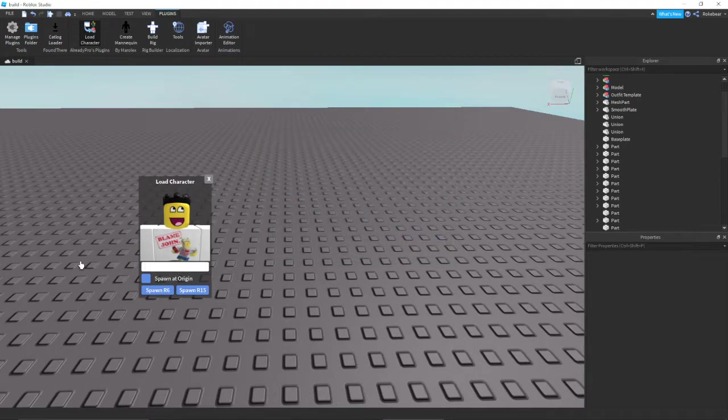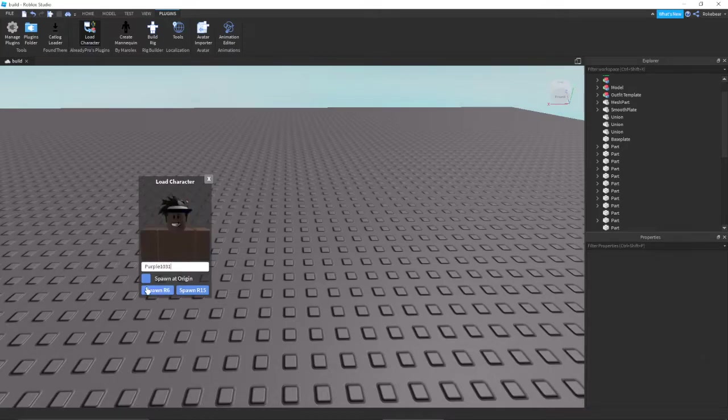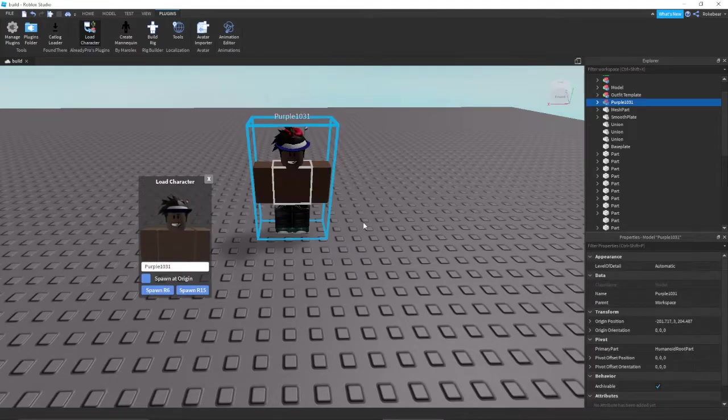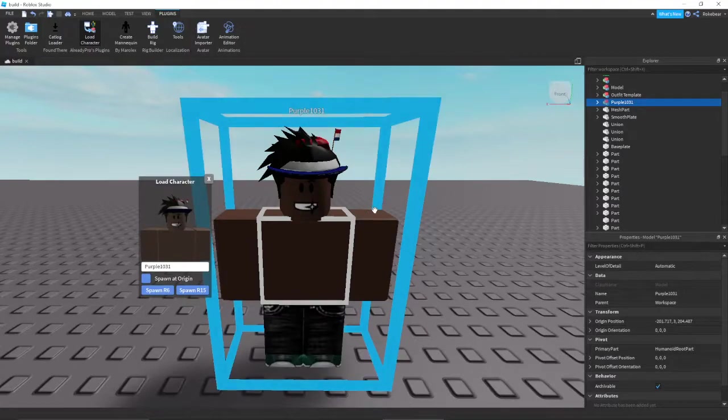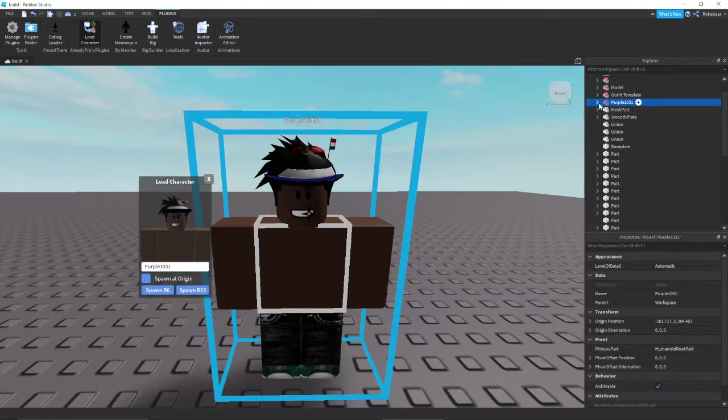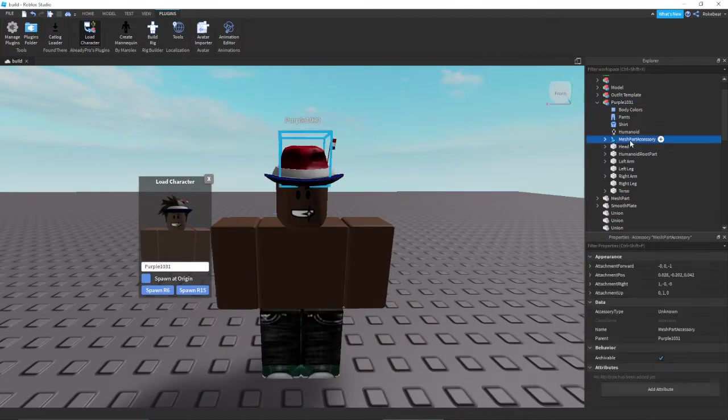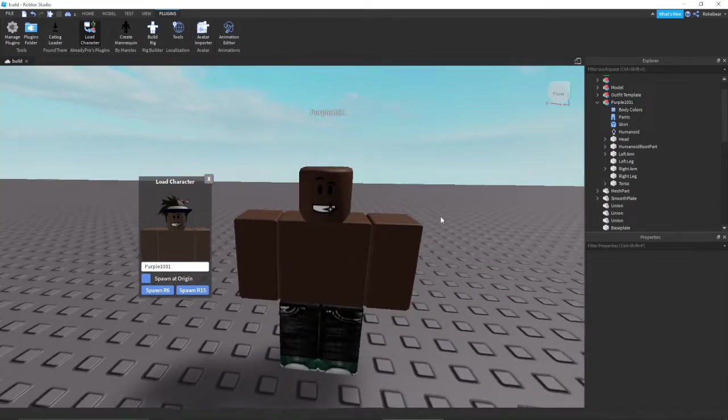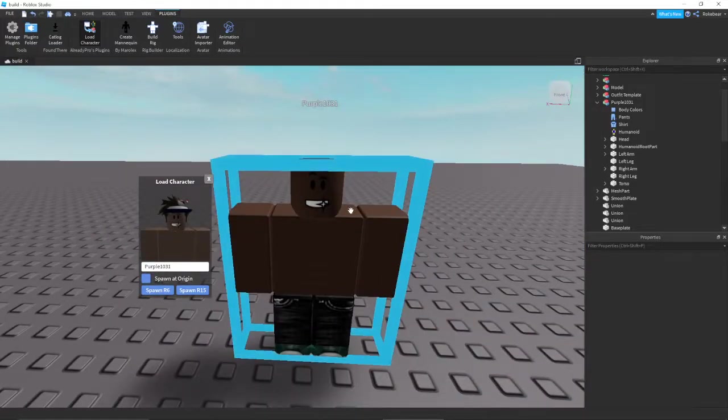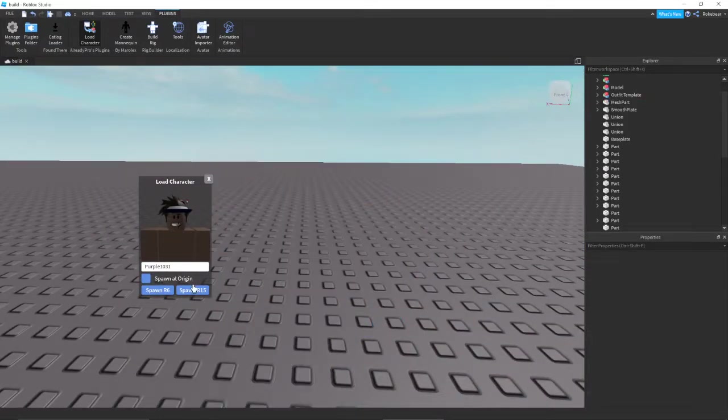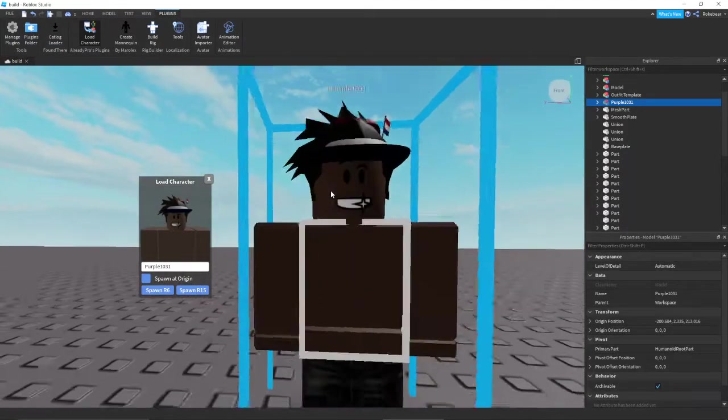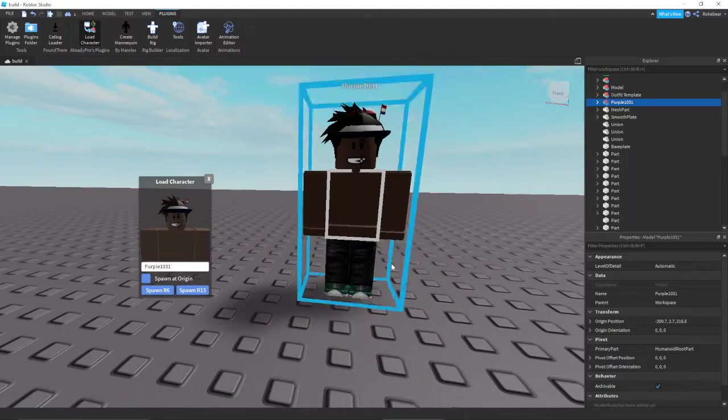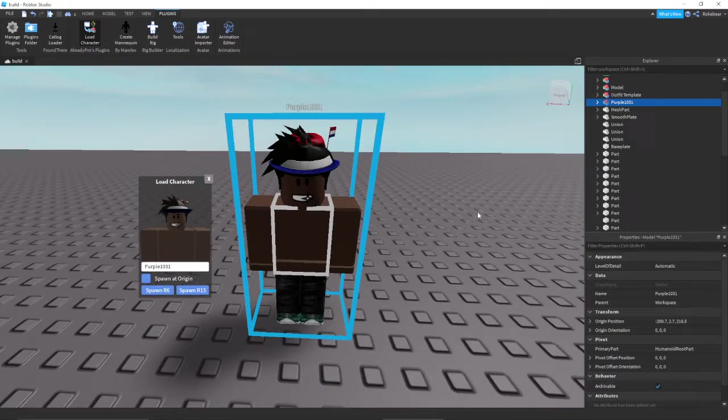Let's do my friend Purple1031. A good old friend, Purple1031. Right here, here he is in all his glory, right here, Purple1031. You could take his hair off, you know, take off his hat, and there he is. And you could also do R15 right here, just like that. And there it is, very small.